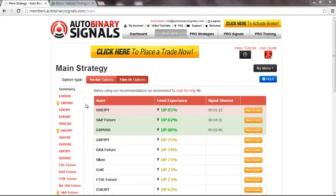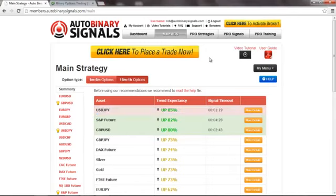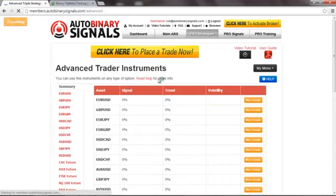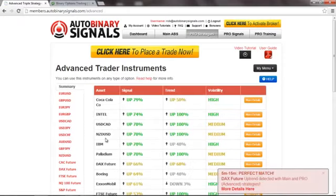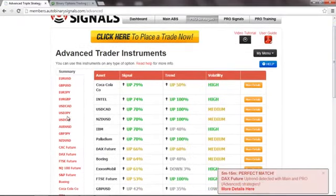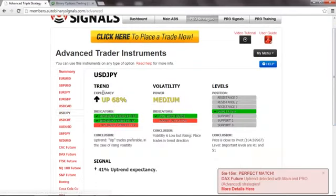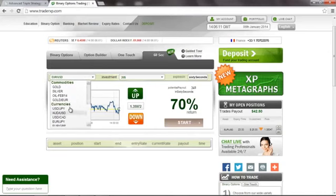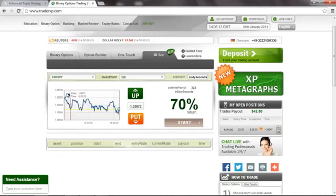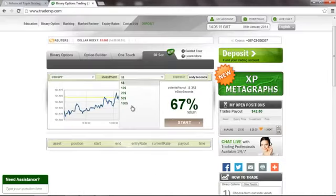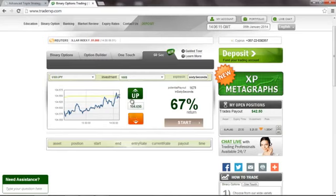A perfect match happens when both the main abs strategy as shown here and the pro strategies as shown here both conclude at the same time that a certain asset, in this case the USD Yen, will go in a certain direction which was up.